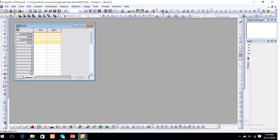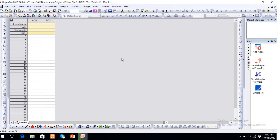Here you can see there is no notification. Close and open again this file. You see — this is the complete installation of Origin software. No notification is showing for the seven-day trial or three-day trial.